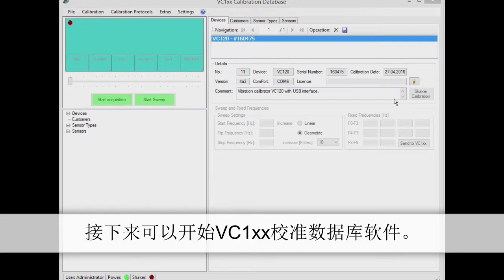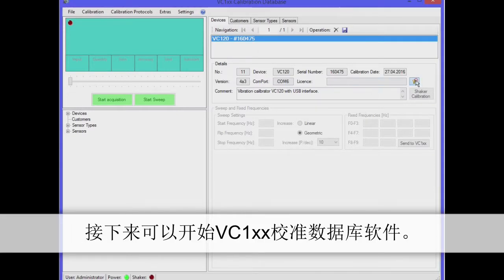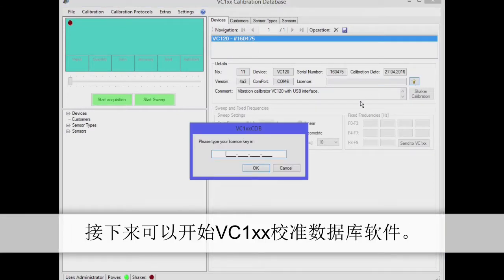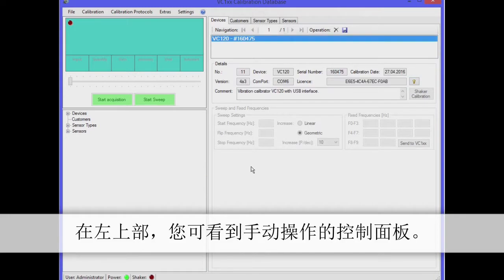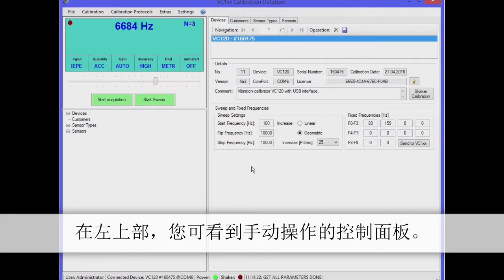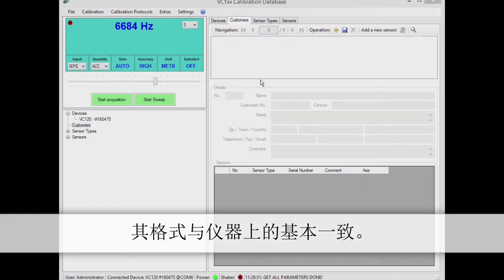Now start the calibration database software. The instrument will appear on the display with its serial number. When using the software for the first time, you'll need to enter the license code, which you receive with your instrument. After entering the code, you'll have access to all program functions.